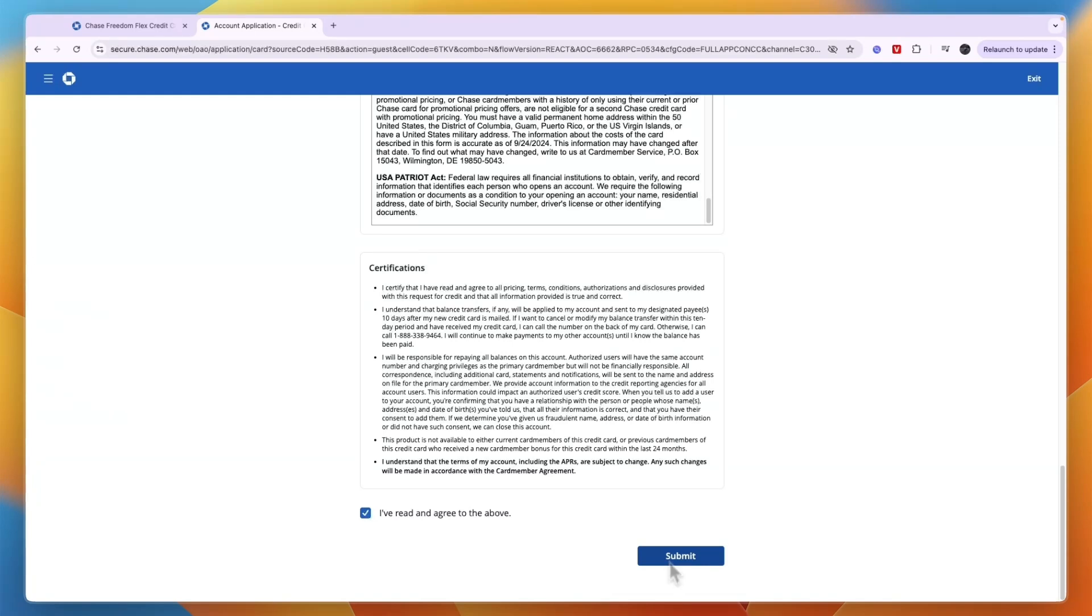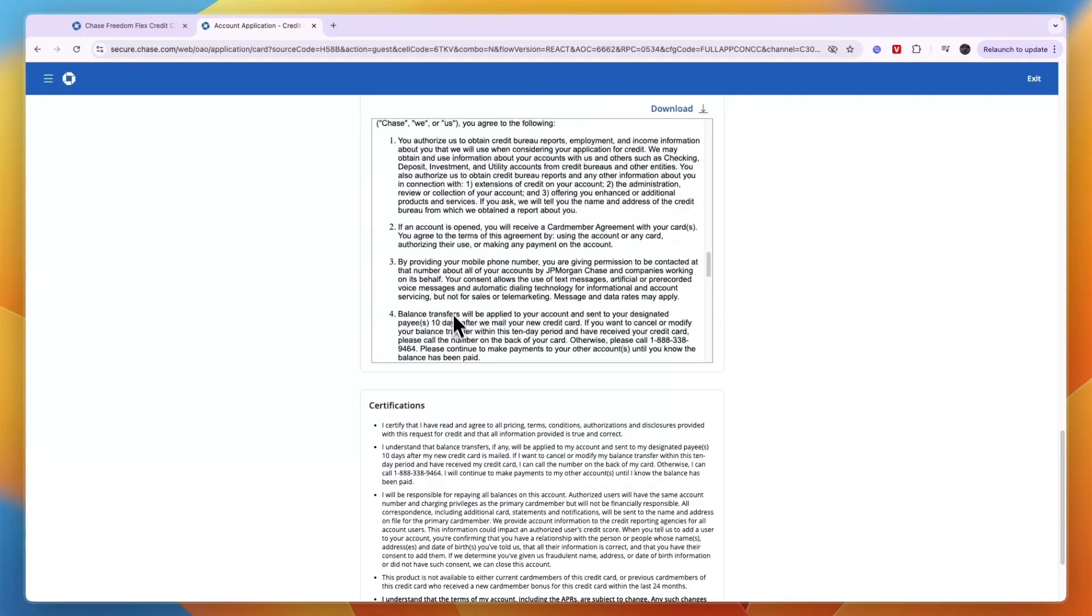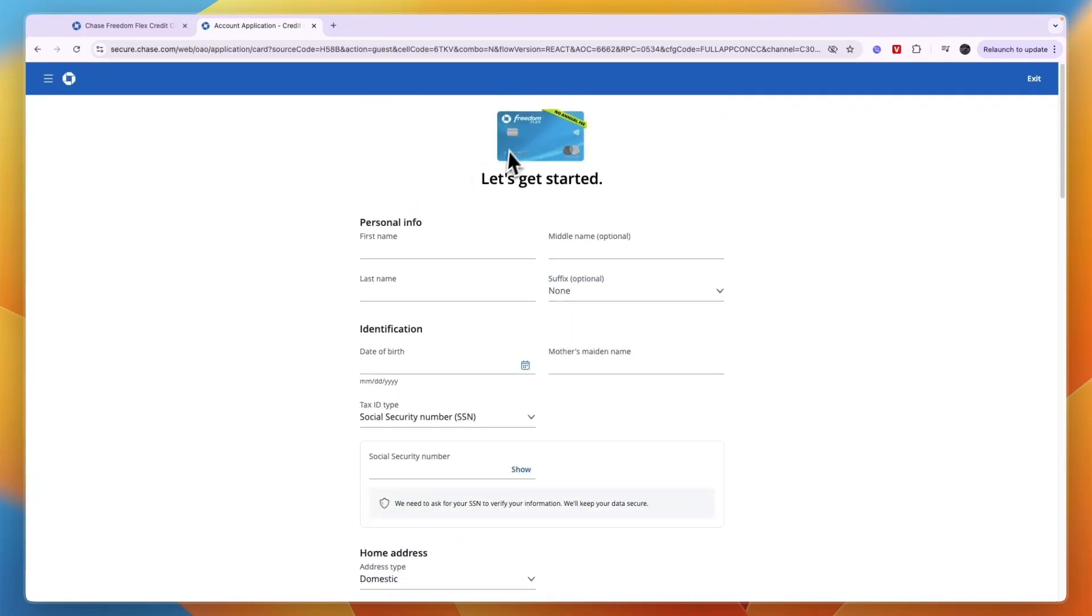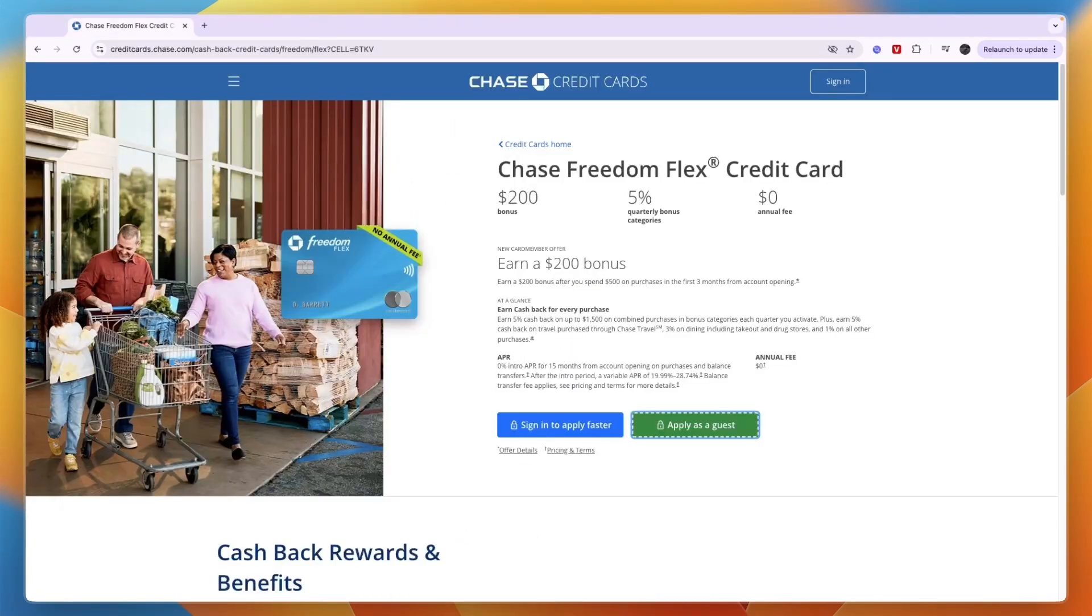After clicking on Submit, you will have applied for the Chase Freedom Flex card. So then they will see if you are eligible and if you are, you will then get it. So now you know how to apply for the Chase Freedom Flex card.